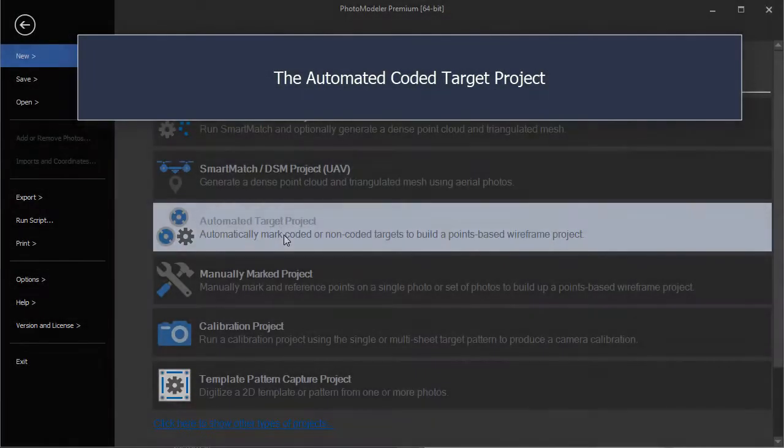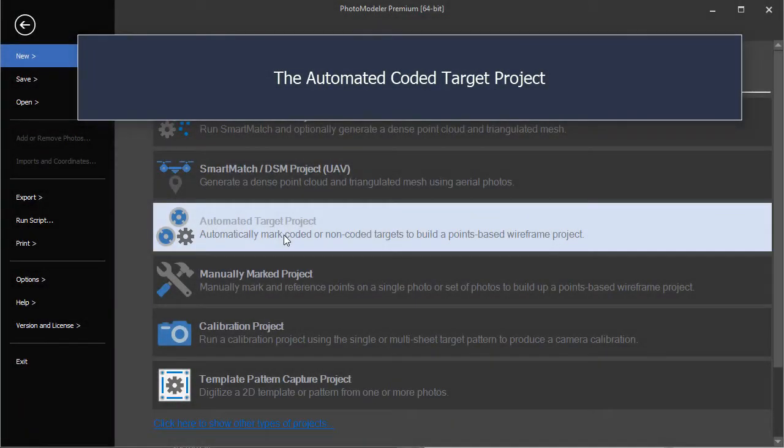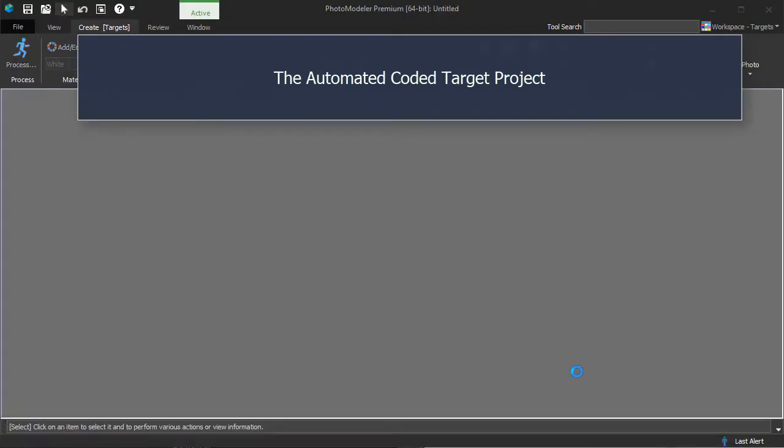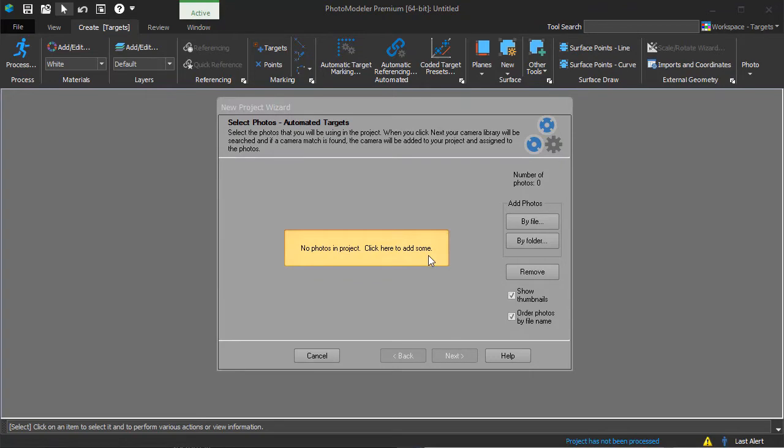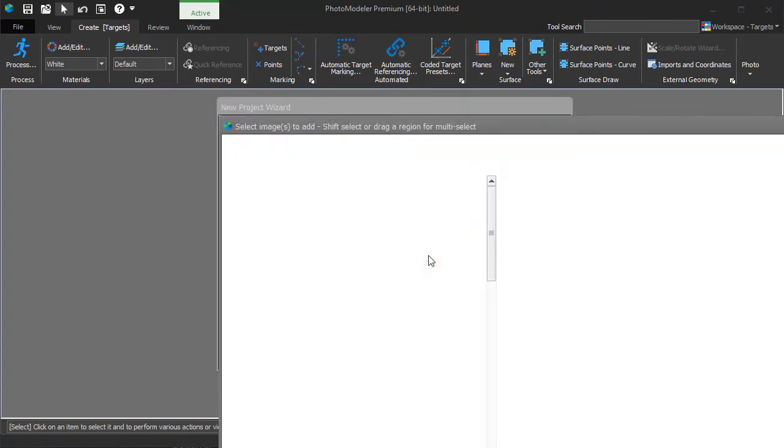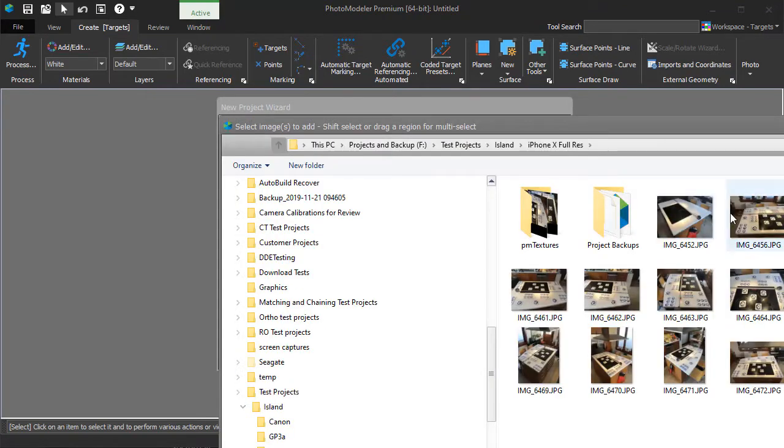Here we show an automated project being launched, processed, and presets applied in real-time, all with minimal user interaction.